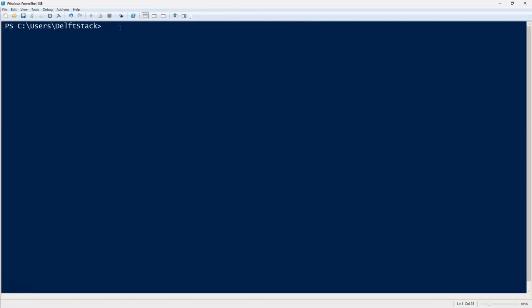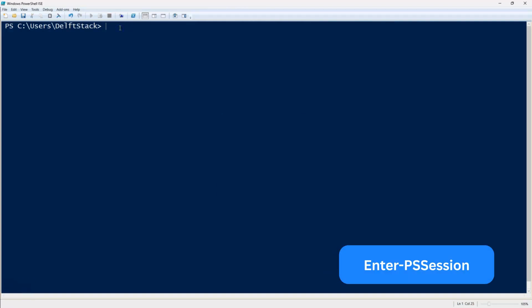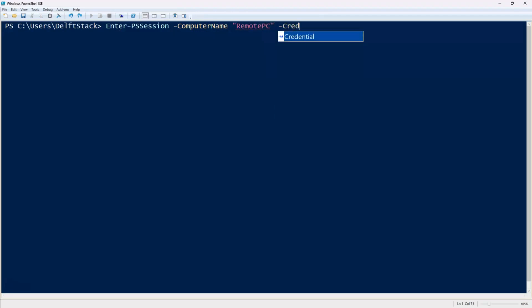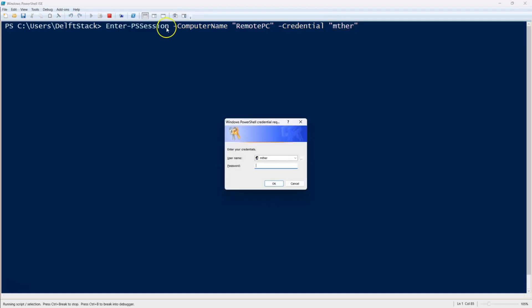If you need more interactivity, you'll want to use enter ps session. Enter ps session lets you log in interactively to a remote computer using PowerShell. Just type enter ps session -computer name, followed by the machine name then add the credential parameter. Once authenticated, your PowerShell prompt will change, indicating you're now controlling the remote system as the specified user. This is useful for real-time troubleshooting or running multiple commands without re-entering credentials each time.